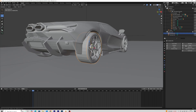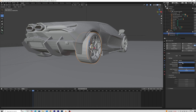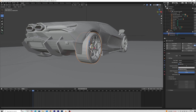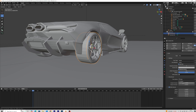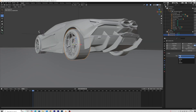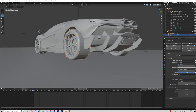Select the emitter, then open the Physics Properties tab and click on Fluid. Change the Fluid Type to Flow, change the Flow Behavior to Inflow, and set the other settings as shown in the video. Apply the same settings on the second tire.